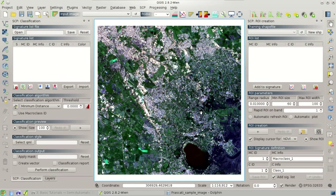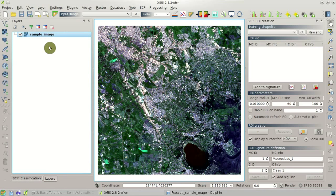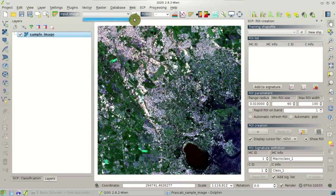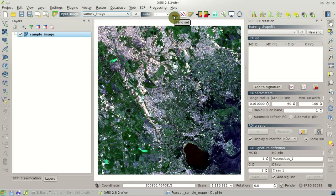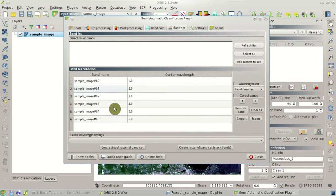The first thing we need to do is to set the input of the plugin. We need to select this image that is loaded in the layers of QGIS as the input image. The list is now empty because we need to click the refresh list button here and now select the sample image. If we click the Bandset button we can see that the plugin has loaded the raster image and all the bands contained in the image are listed here.